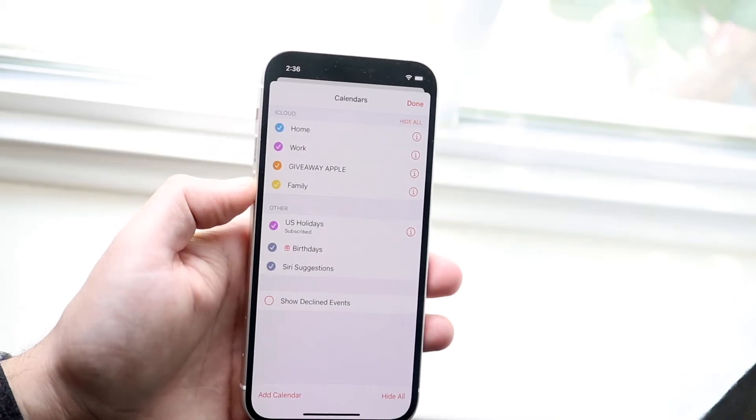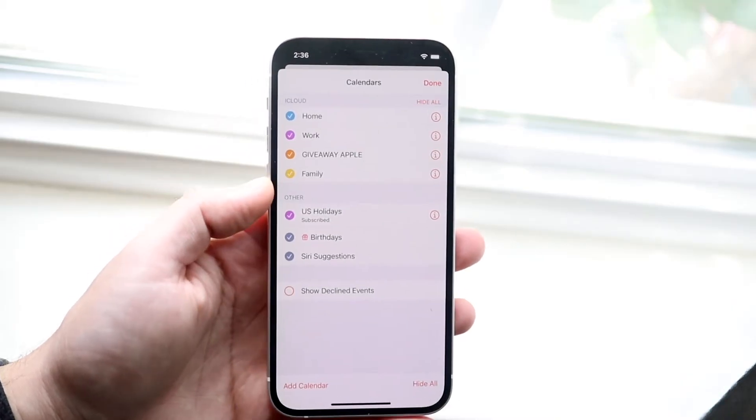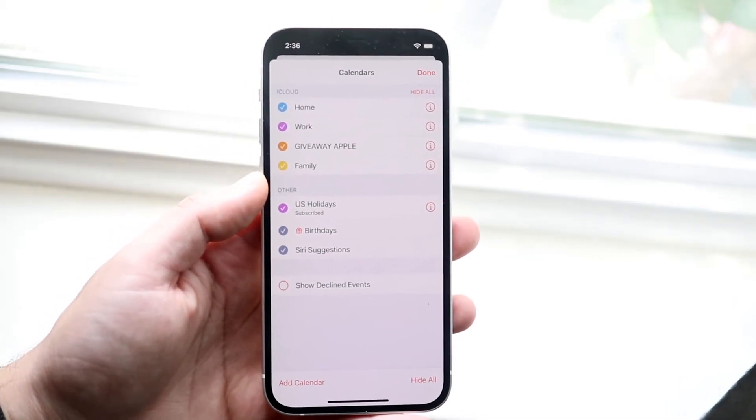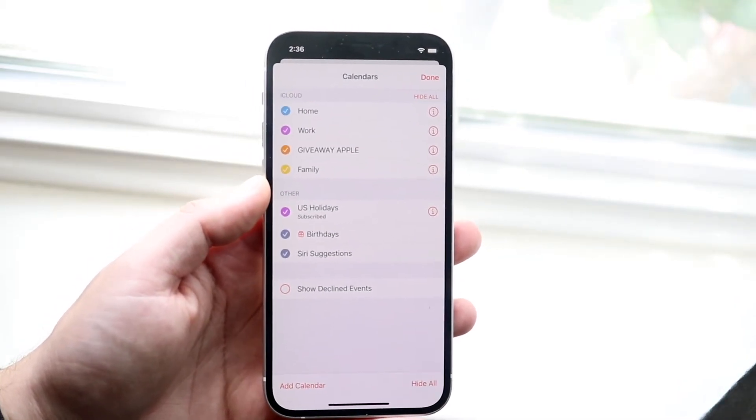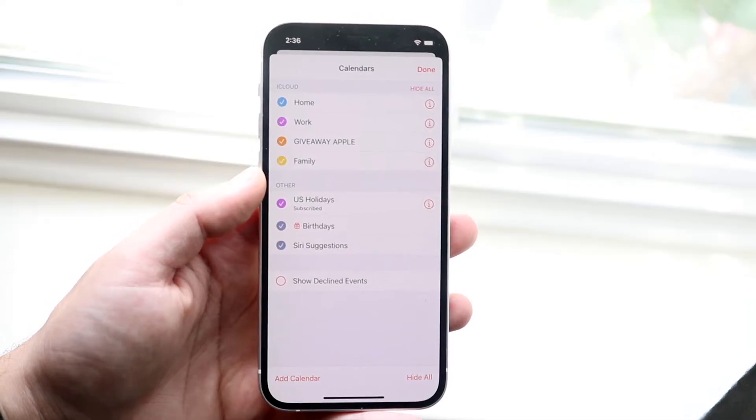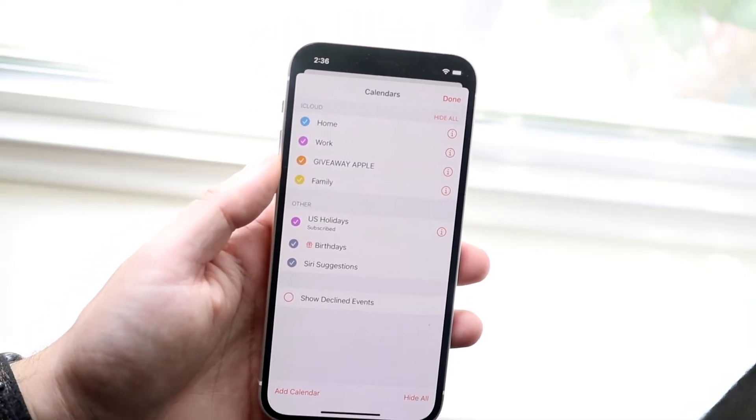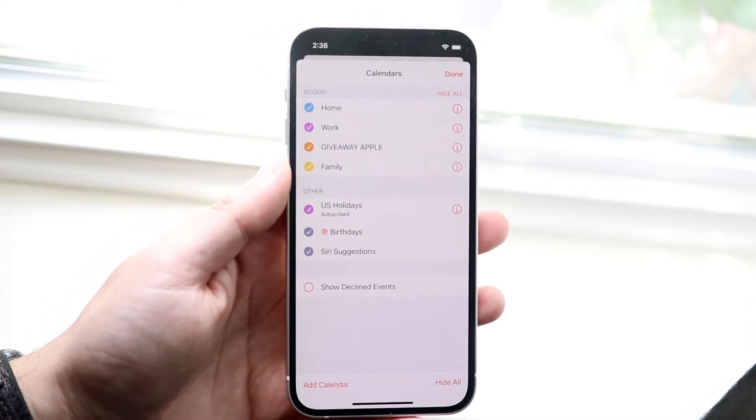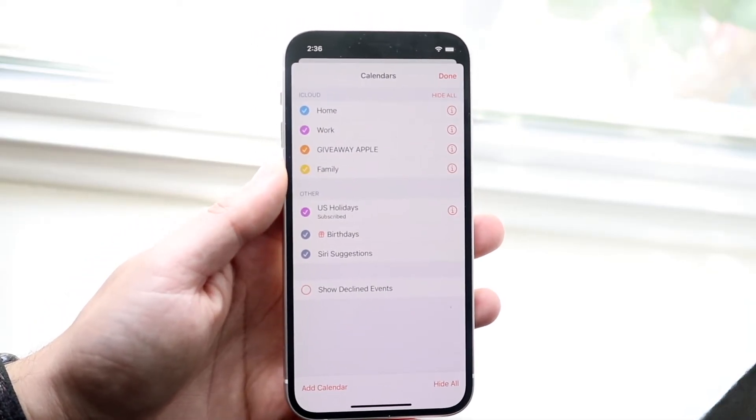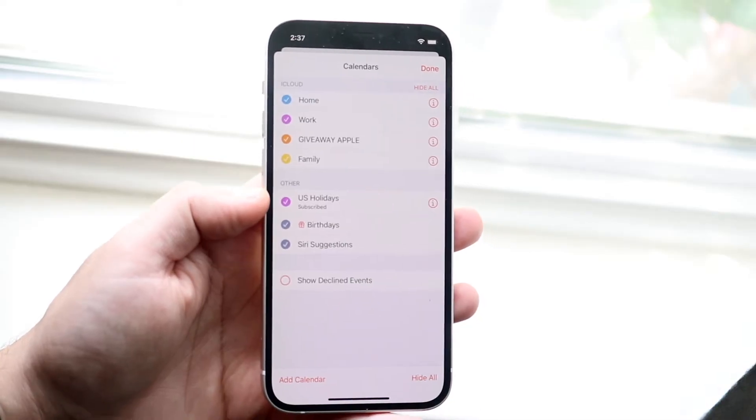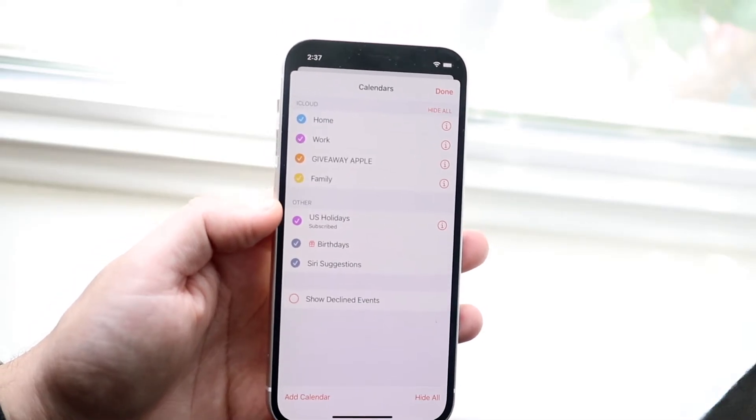So my home, work, and family calendar, those are familiar calendars that I have. I'm used to seeing those, I made those calendars. But this giveaway Apple, I don't know what this calendar is. I've never seen this before, but it randomly just got added to my phone.